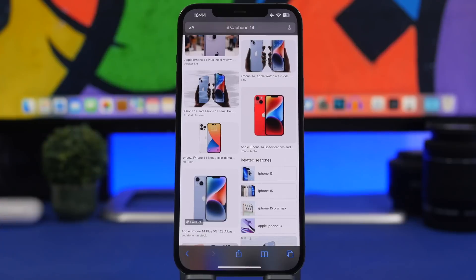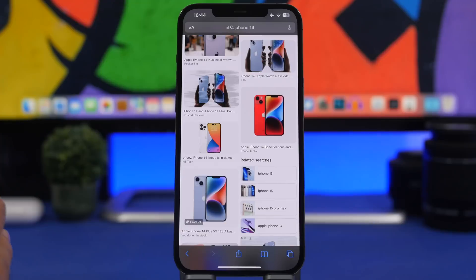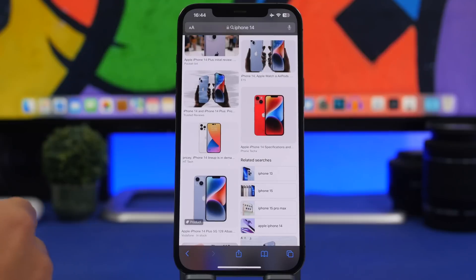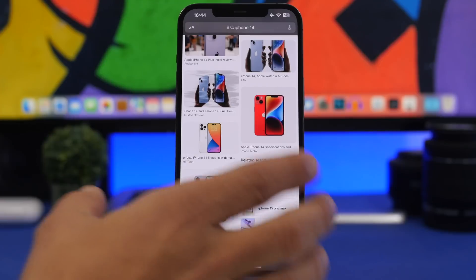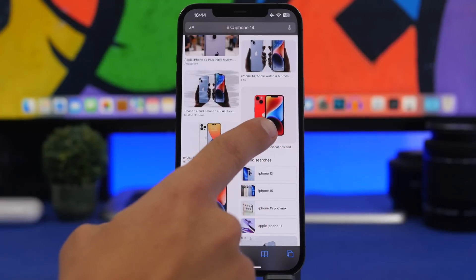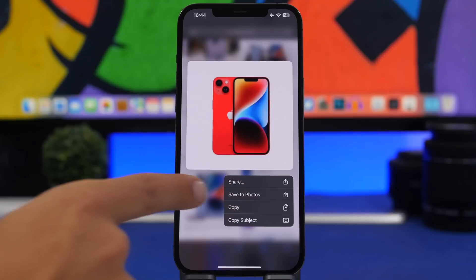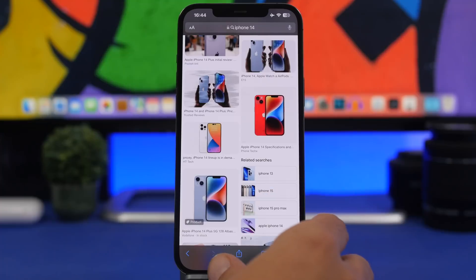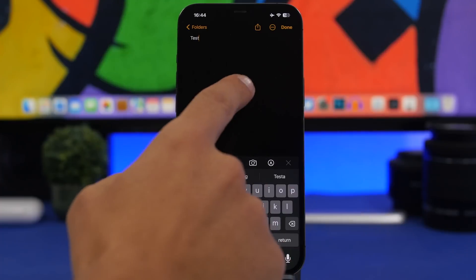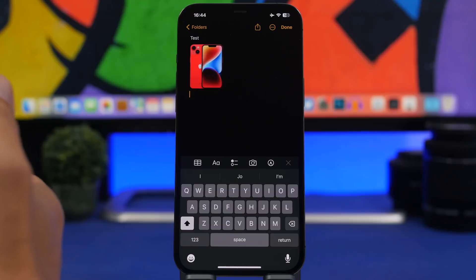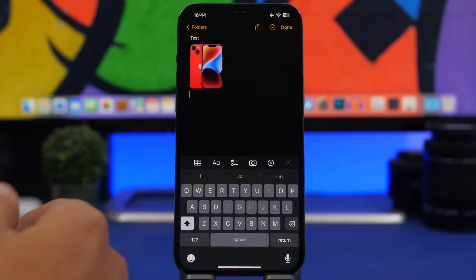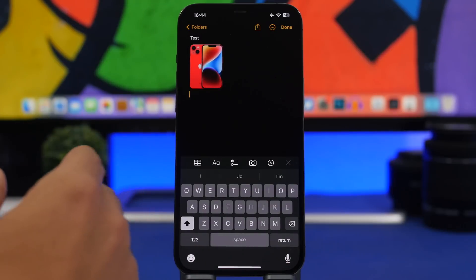You probably know about the feature in the Photos app where you can tap and hold on a subject to remove the background. Well, you can do the same on Safari searches as well. Just search for something on Safari, tap and hold a picture, and it says 'Copy Subject.' Once you've done that it's copied to your clipboard and you can paste it anywhere — a note, a message, an email, wherever you need.